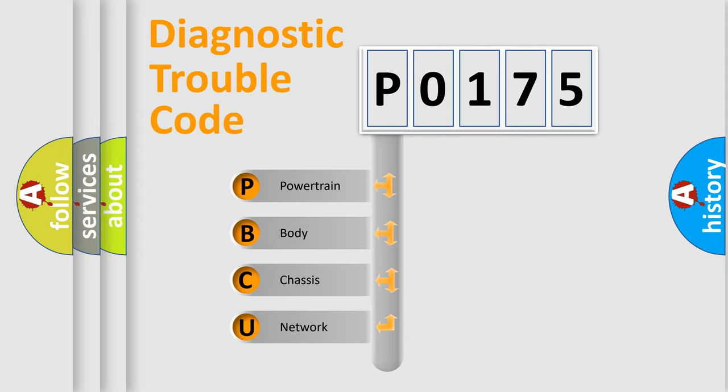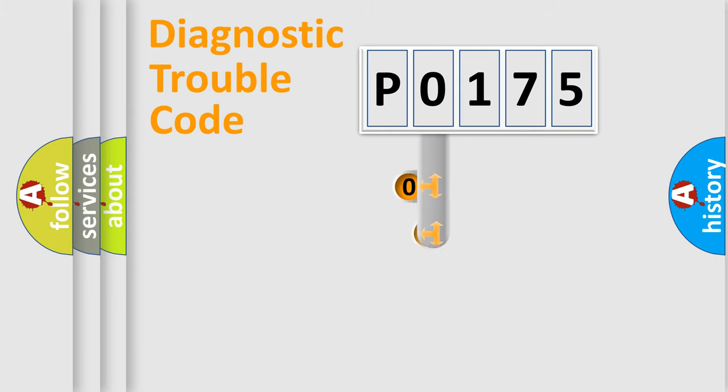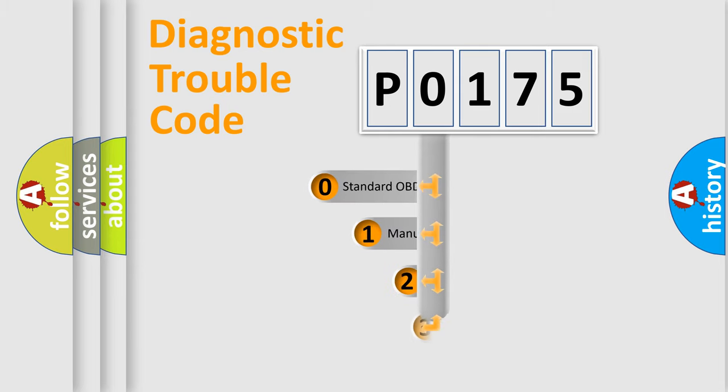We divide the electric system of automobile into four basic units: Powertrain, Body, Chassis, and Network. This distribution is defined in the first character code.